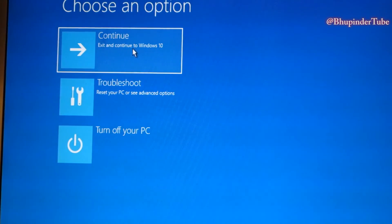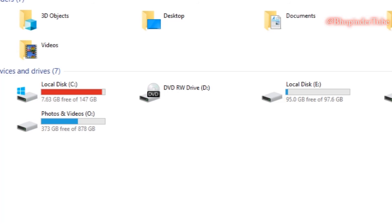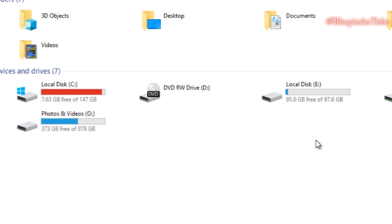Click Continue and your computer will restart. After restarting the PC, you can confirm that the E drive has been successfully formatted.